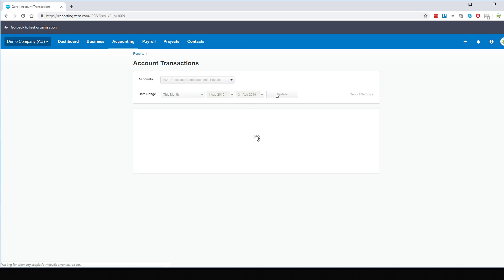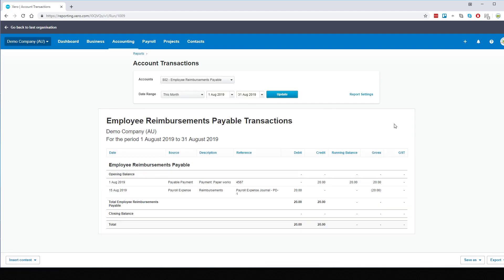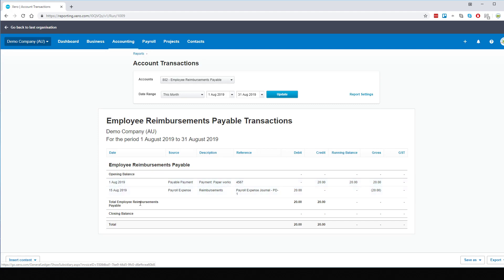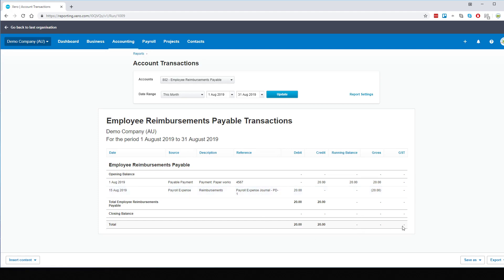Update, and here we go. We can see that we entered the invoice and paid it off to this account on the 1st of August, and then we cleared this account with a reimbursement through the payroll on the 15th, leaving a running balance of zero.